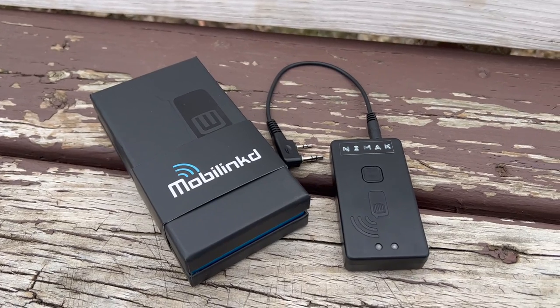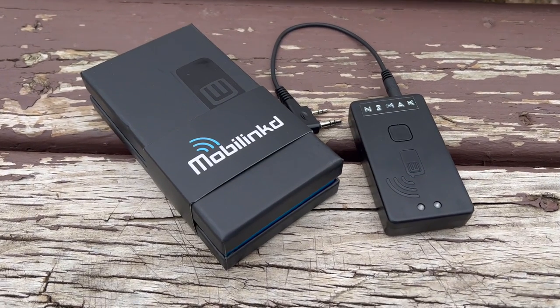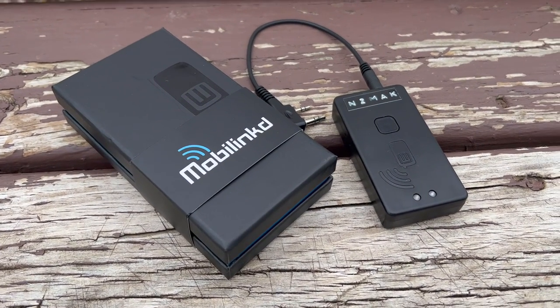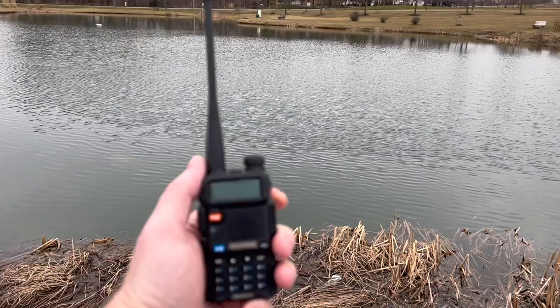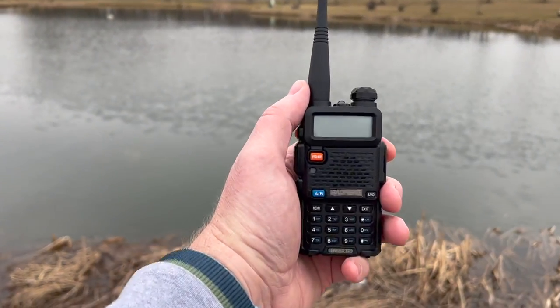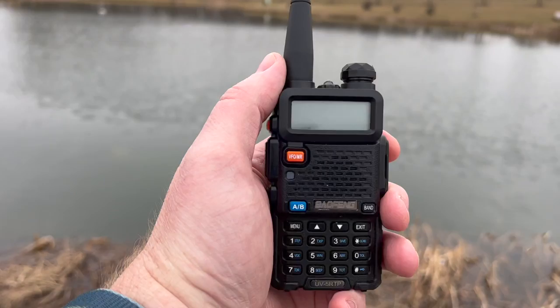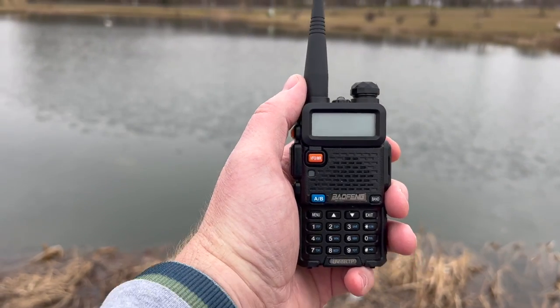I'm Mike, N2MAK, and I recently got the new MobiLink TNC4. It's a neat piece of kit that lets you do Winlink email, APRS messaging, and much more from an inexpensive HT like a Baofeng. Let me show you how it works and tell you about a few of the mistakes I made along the way.